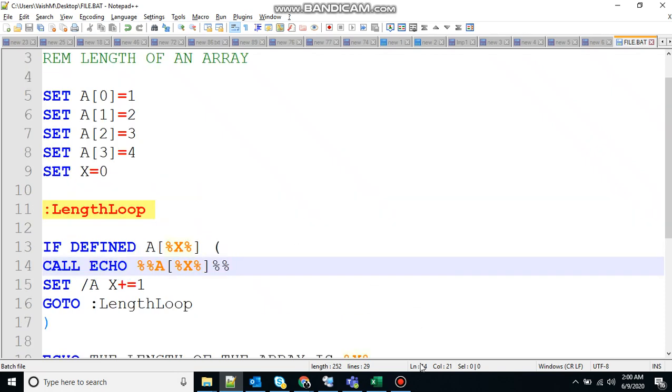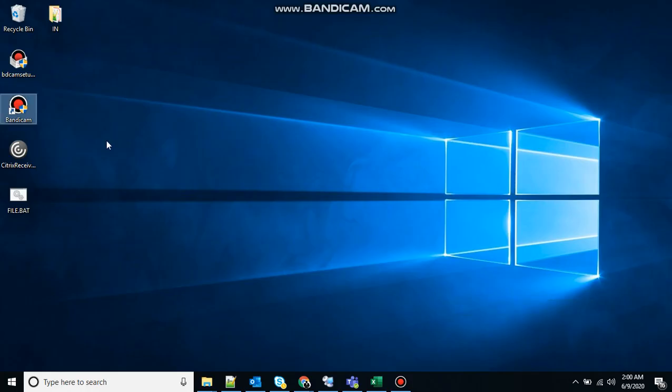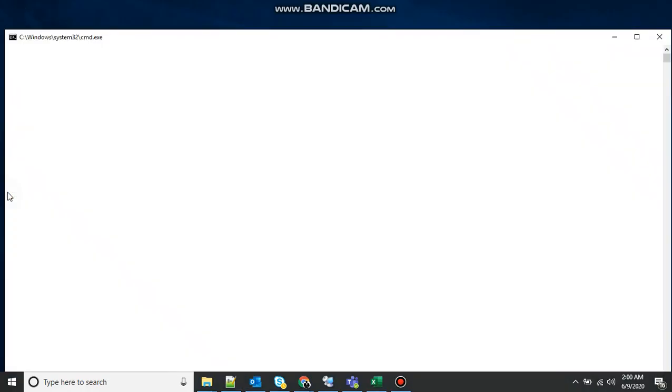So let's see that. You can see one, two, three, four has been printed, and it says the length of array is four.